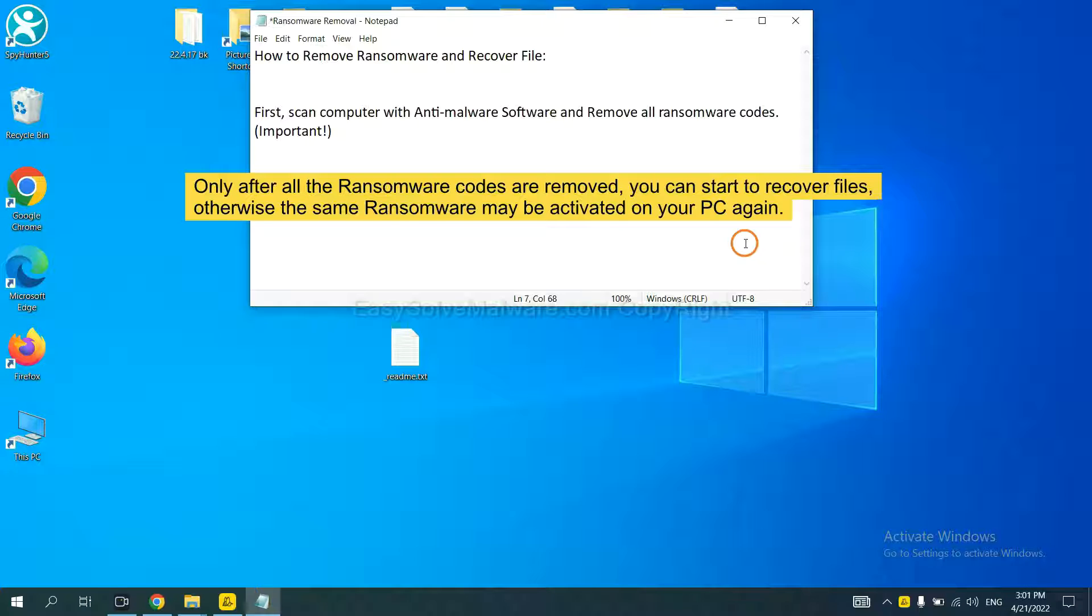So we are going to use SpyHunter 5 to scan your computer.